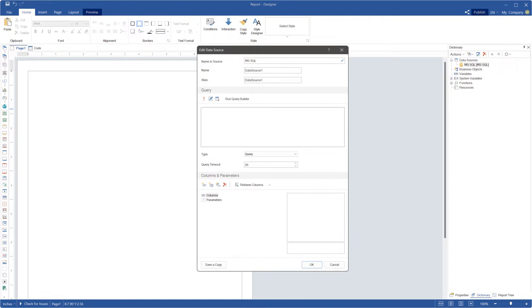Next, we should create a new data source using this connection. You need to open the query editor. If the Schema wizard was called, you need to click the new query button on the select data menu.